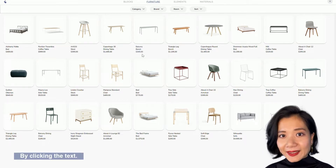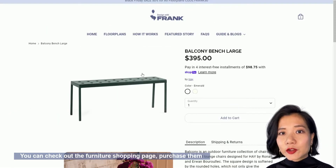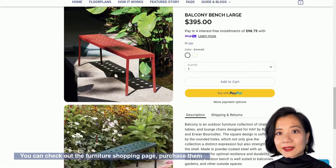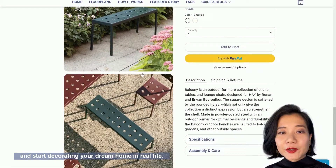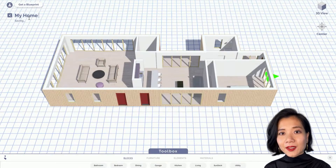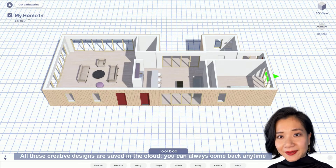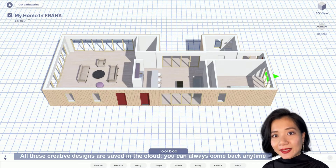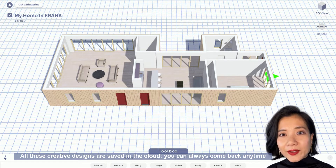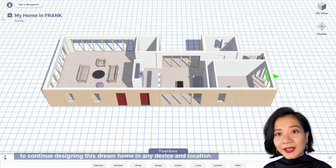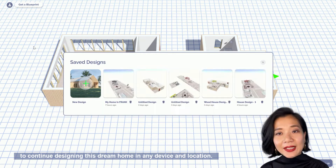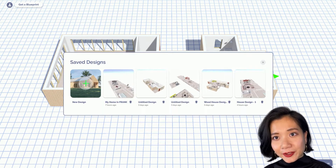By clicking the text, you can check out the furniture shopping page, purchase them, and start decorating your dream home in real life. All of this creative design is saved onto the cloud. You can always come back anytime to continue designing your dream home on any device and location.